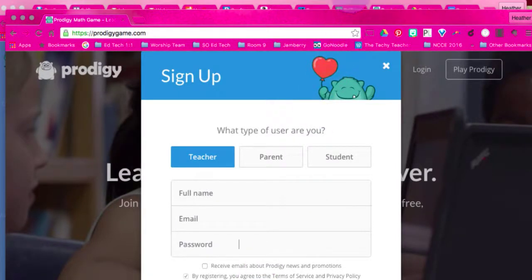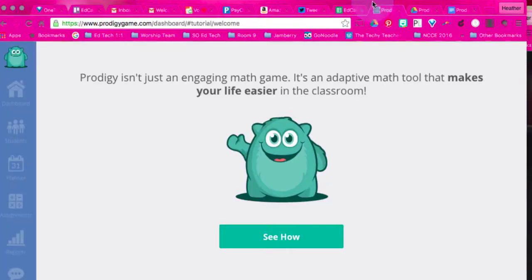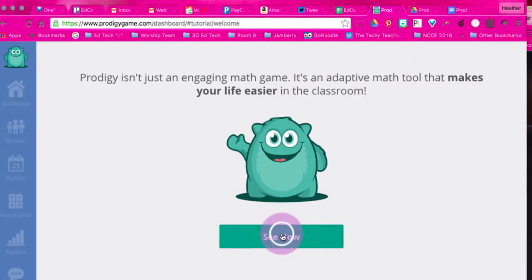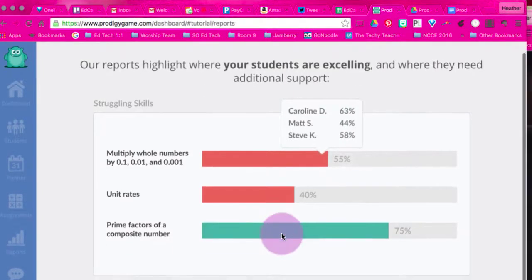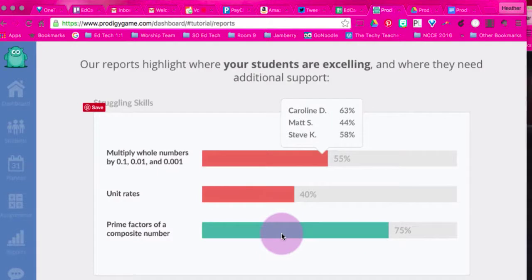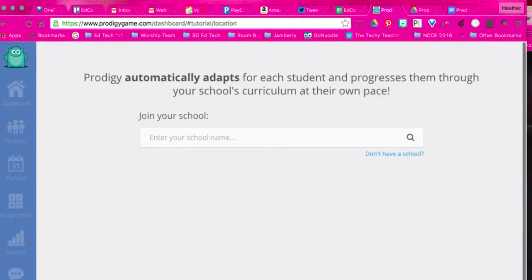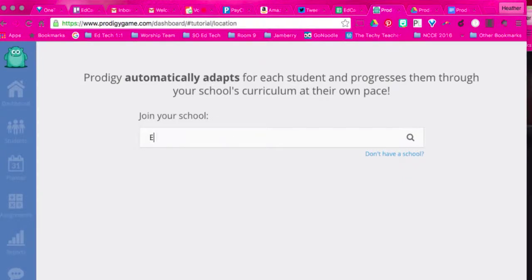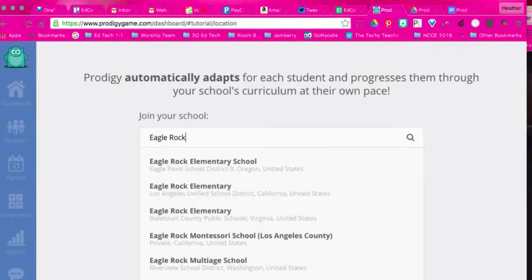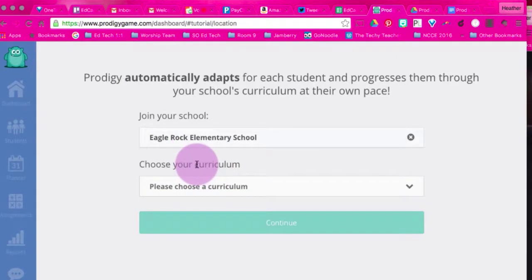Once you've done that, you're going to see a screen that looks like this. It's going to take you through some setup steps. It'll show you the reports highlights, which we will go fully through in another video. You can add your school — search for it and make sure it's the correct one in the correct city and state.